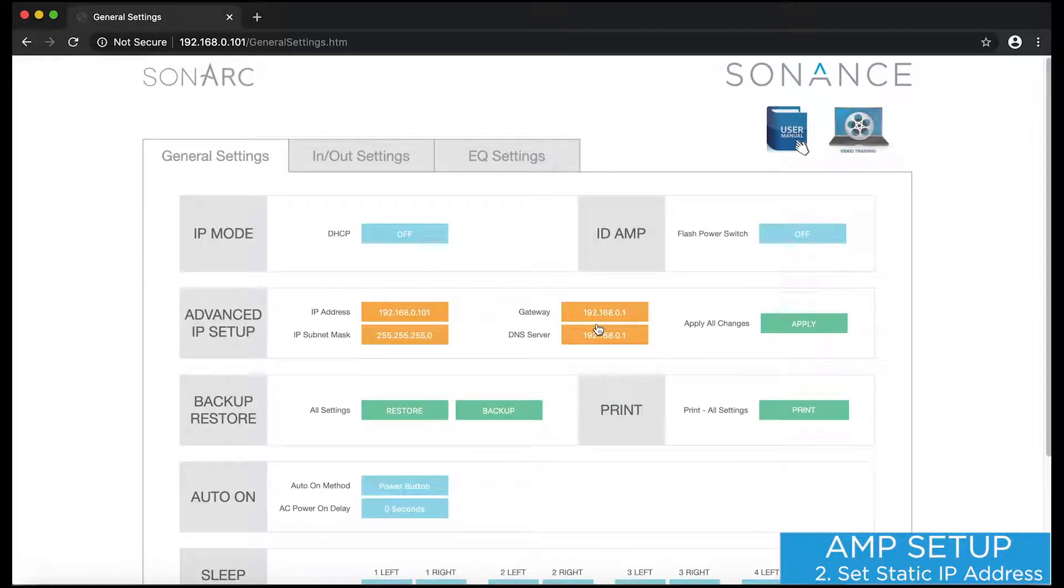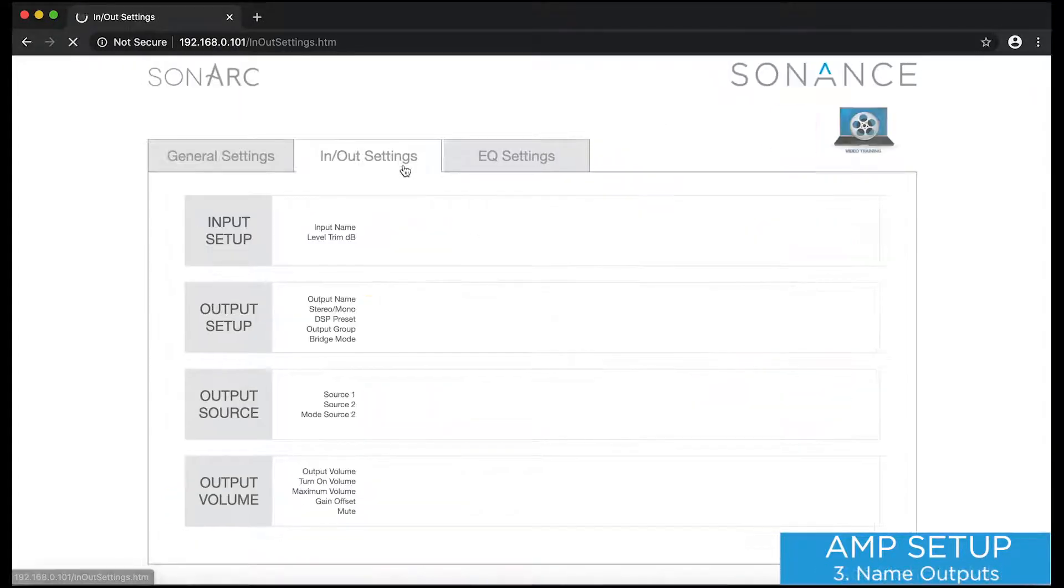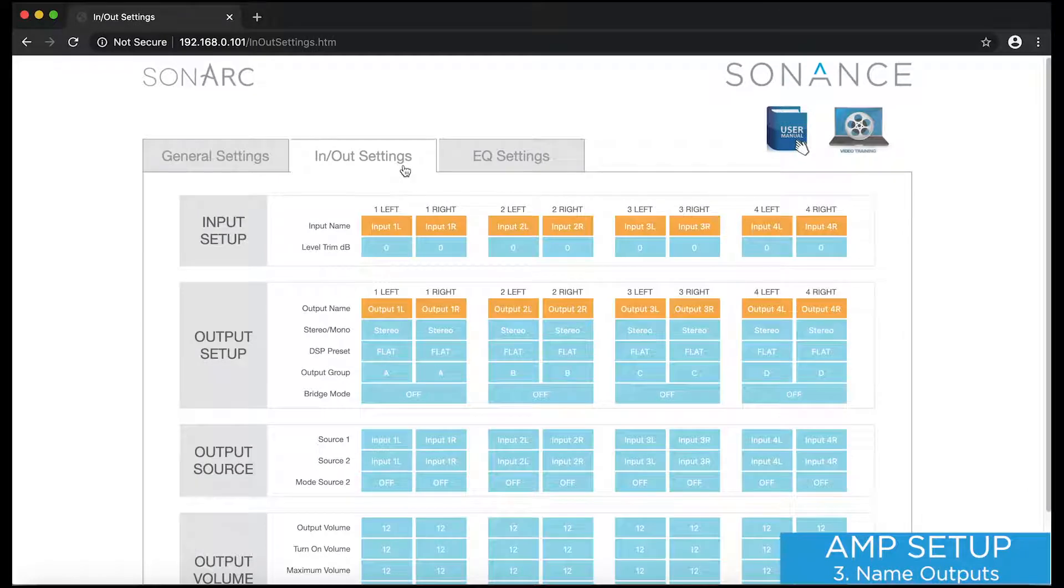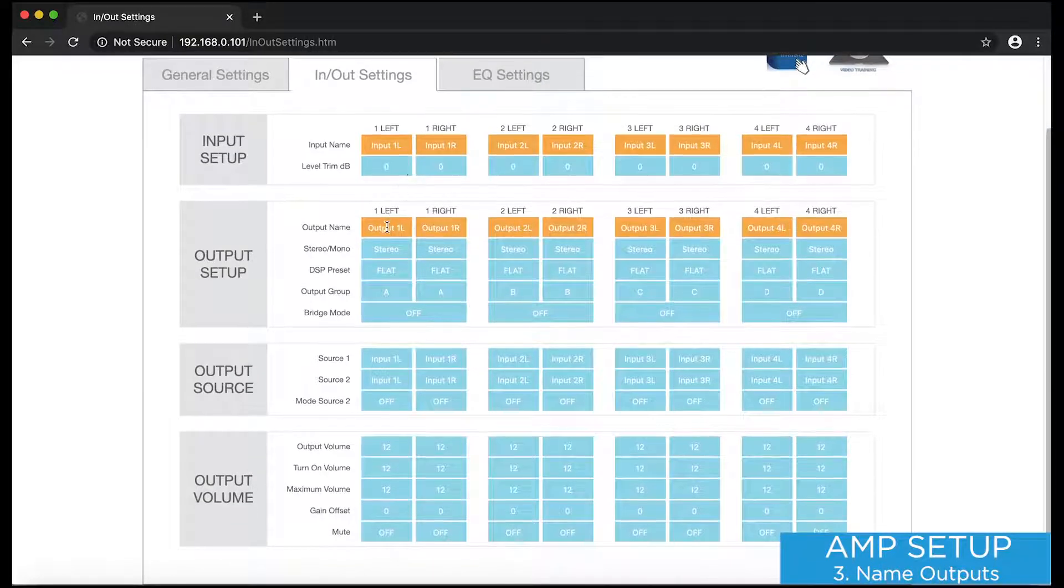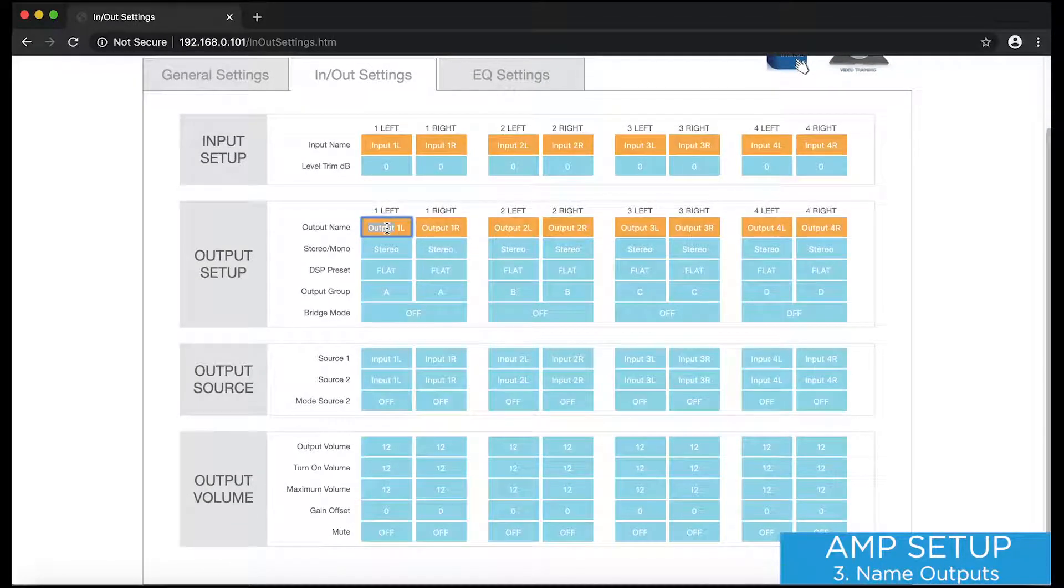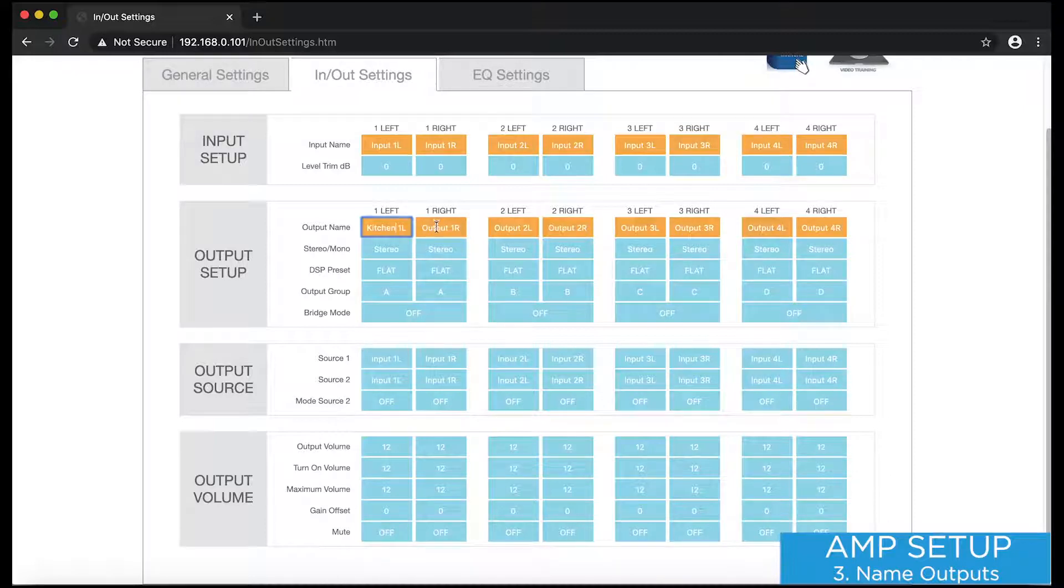Back under Advanced Setup, I'll go to the Input Output Settings tab, and I'm going to name my outputs to reflect the rooms they're wired to. This isn't required, but it makes any future servicing much more convenient.